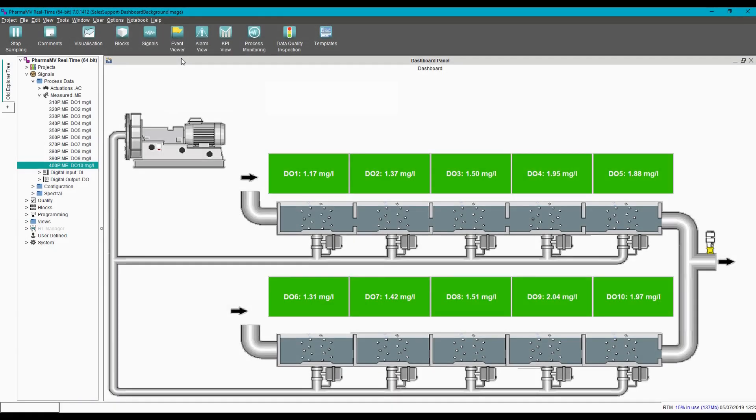Once you have created an indicator, it's a very simple matter to apply the same configuration to the remaining indicators, which gives us the basis of our process mimic.